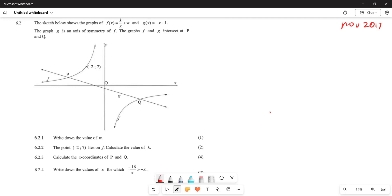So this is going to be basically our hyperbola graph and also our straight line. What is it that you are given? We are told that this is a graph that consists of G, which is going to be the axis of symmetry. So then this particular graph intersects at P and Q. That is what is important from this particular graph.